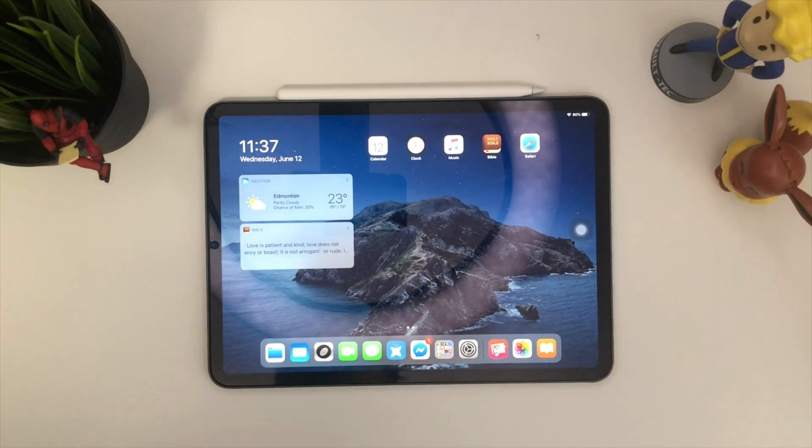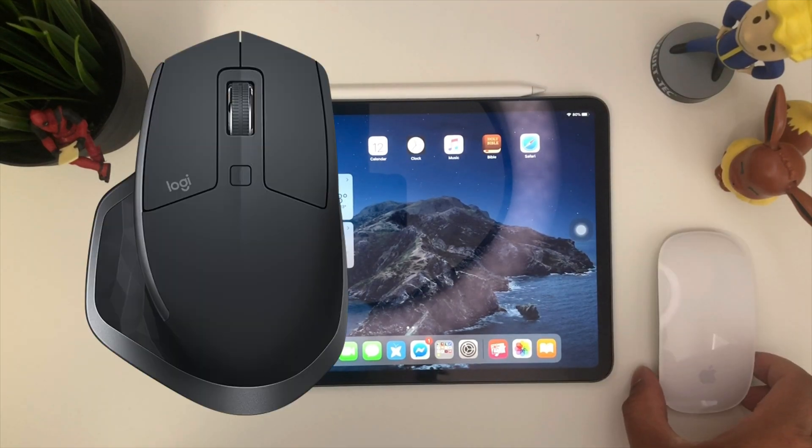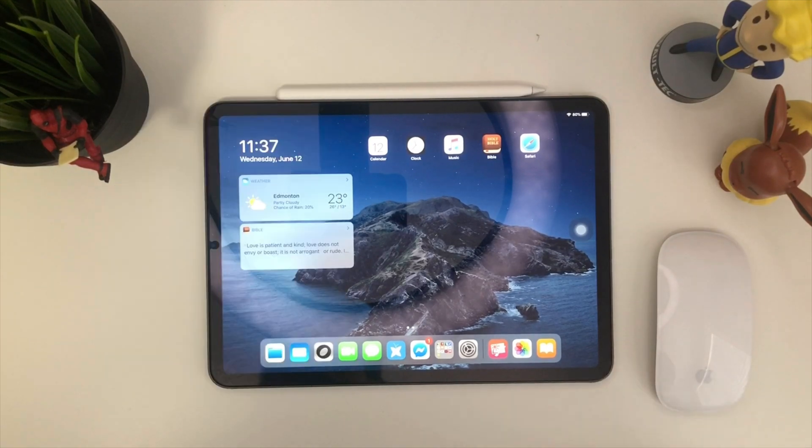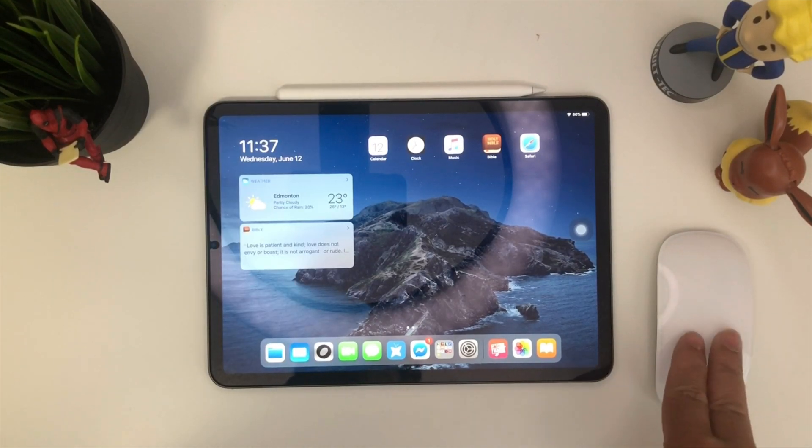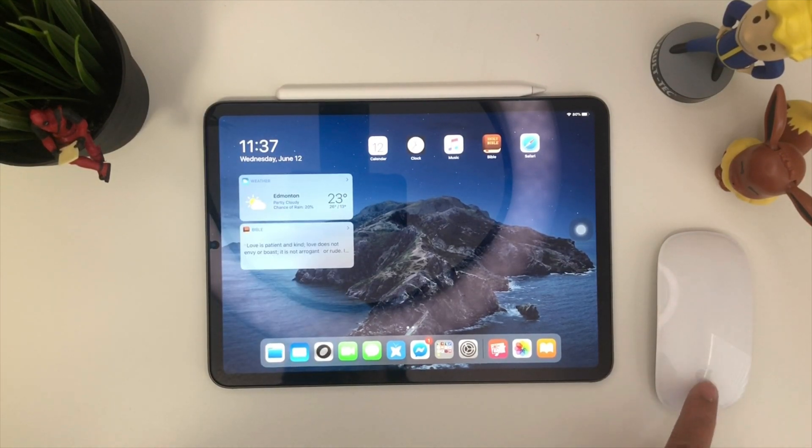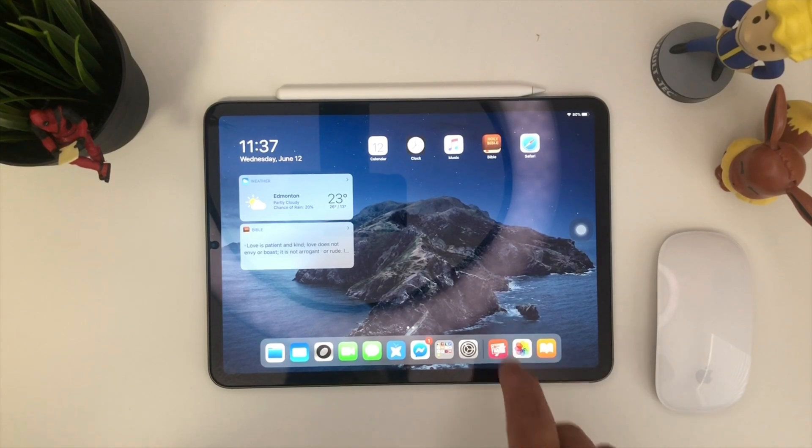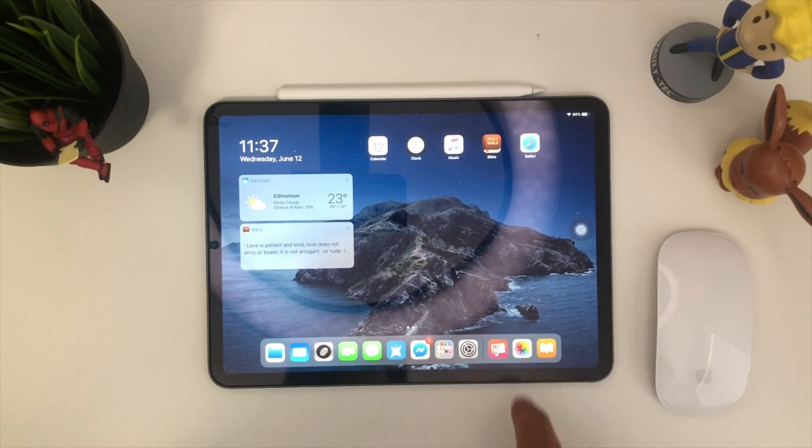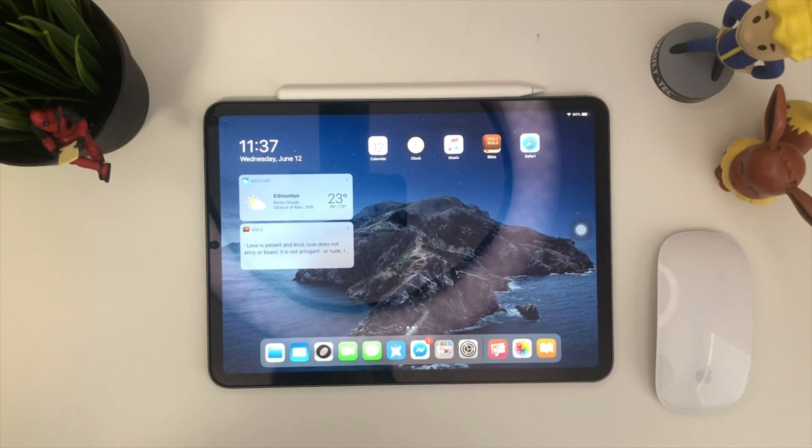There's other videos that show all Logitech mouse works, but in this case, I was able to make the Apple mouse work for the iPad Pro. Comment below what type of mouse works for you guys.